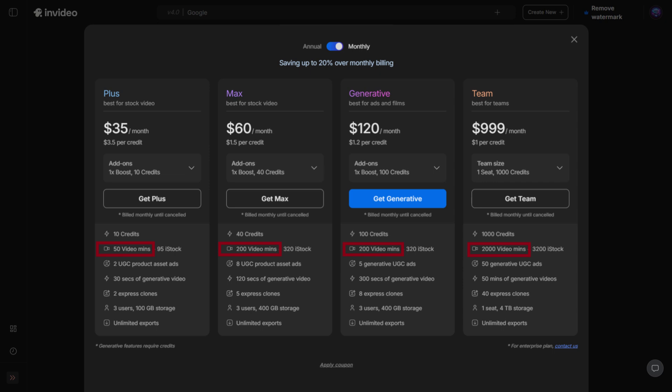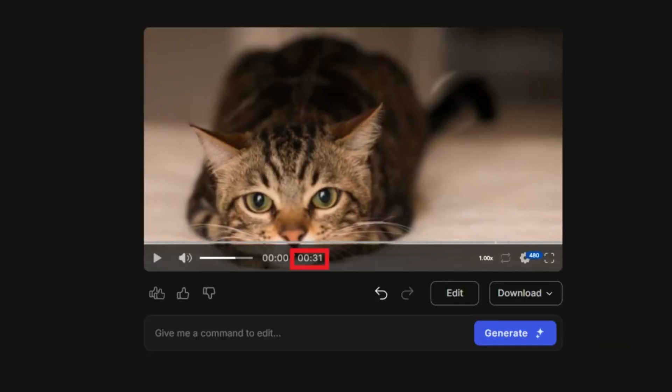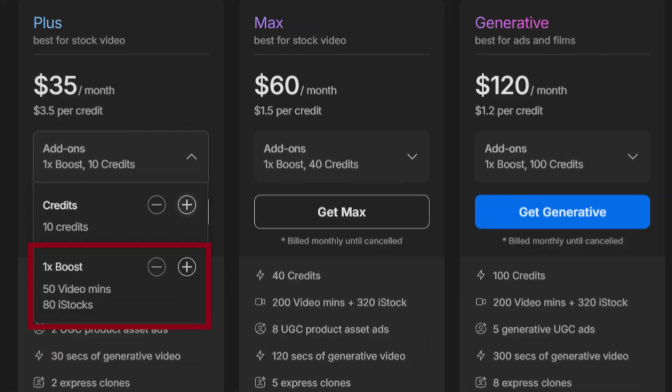Every time you generate a video, the minutes you use depend on how long your video is. The minimum charge is one minute, so even if your video is only 30 seconds long, it still counts as one video minute. If you run out, you can purchase add-ons to top up your balance.